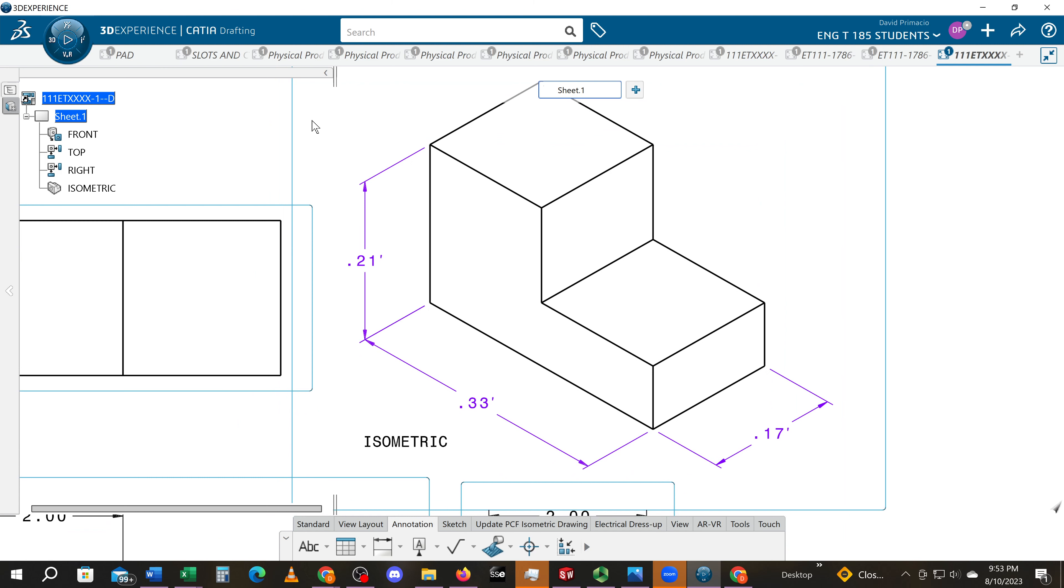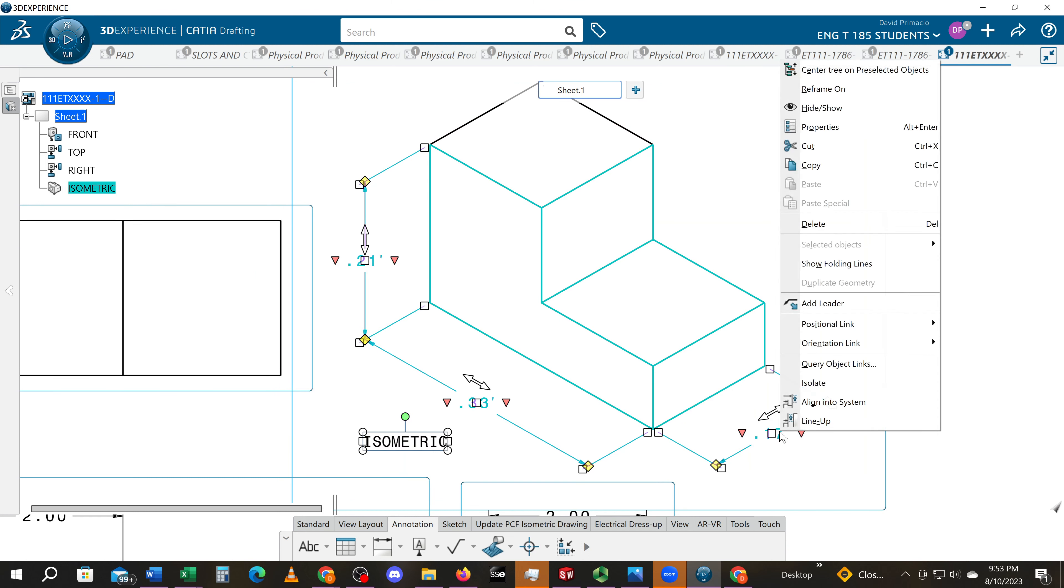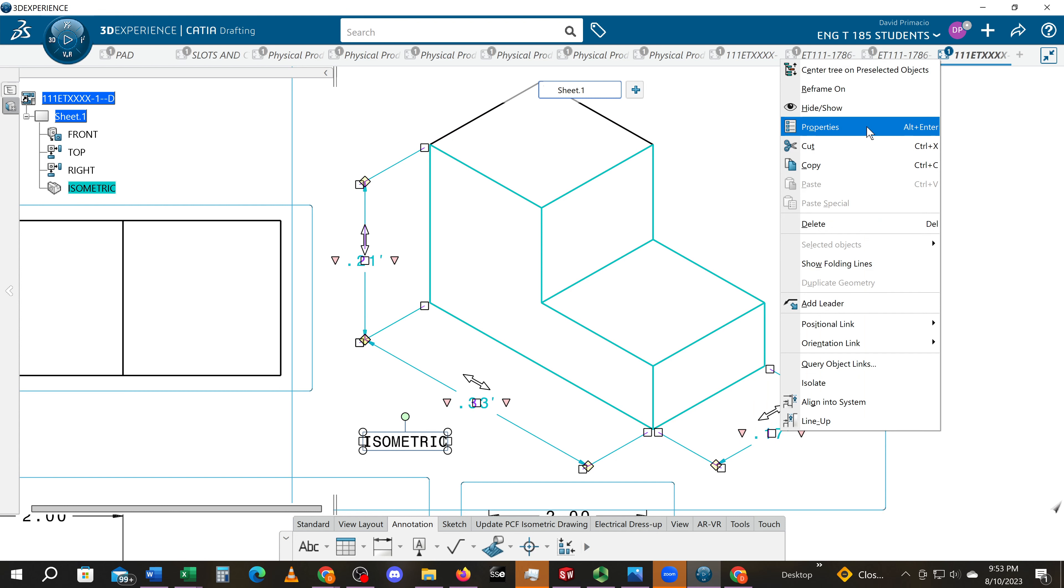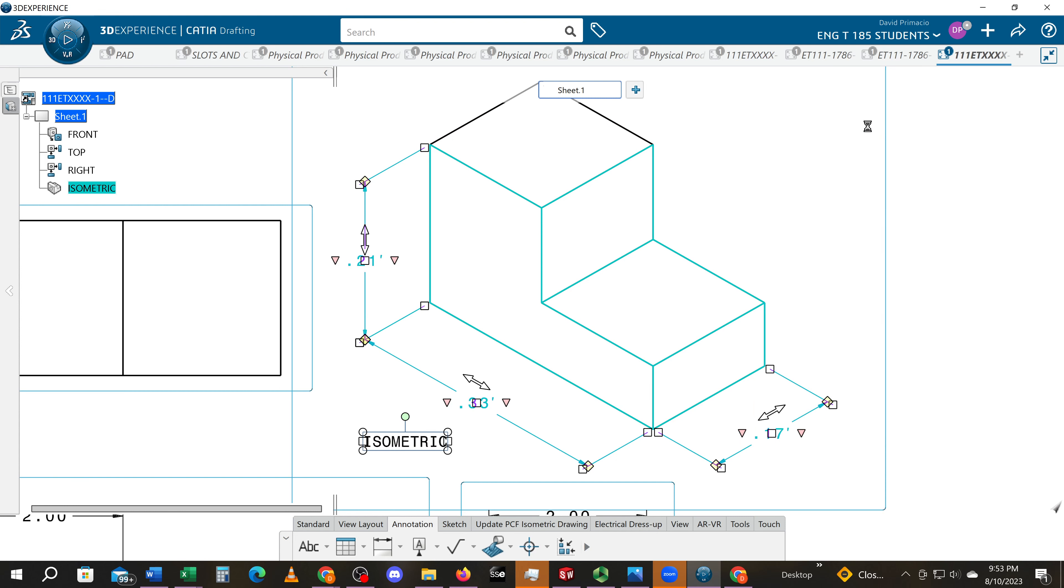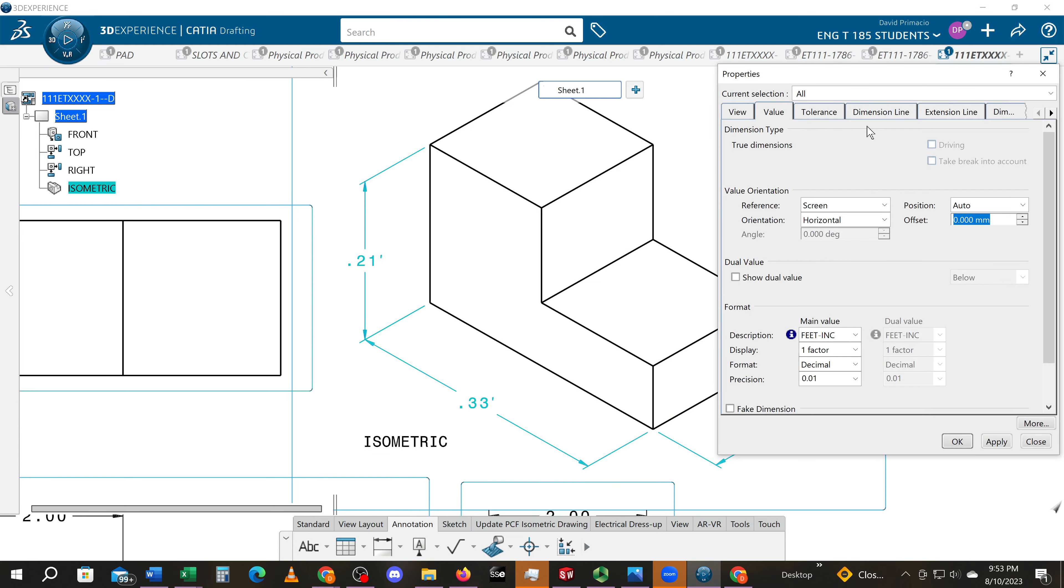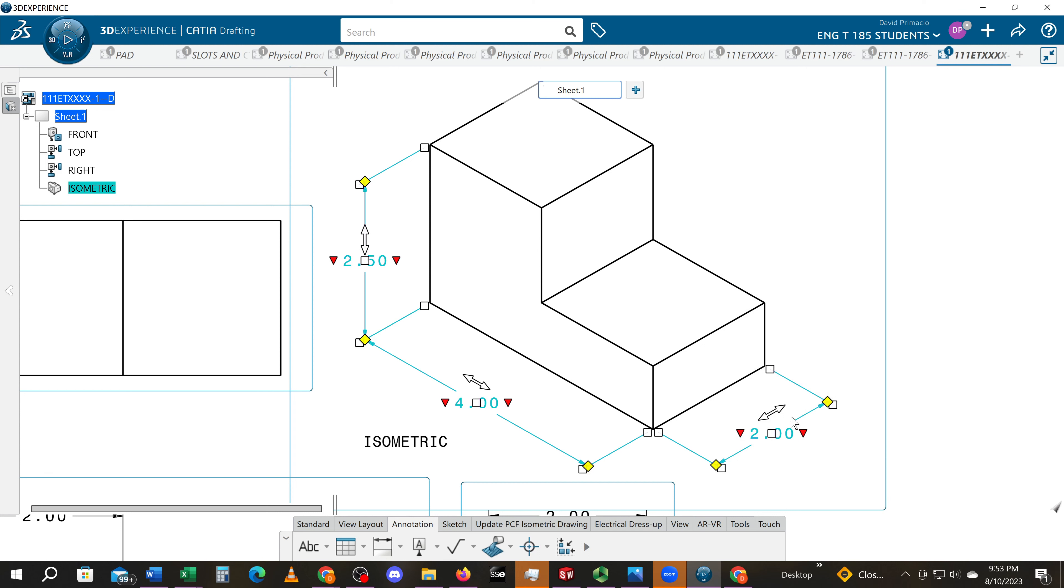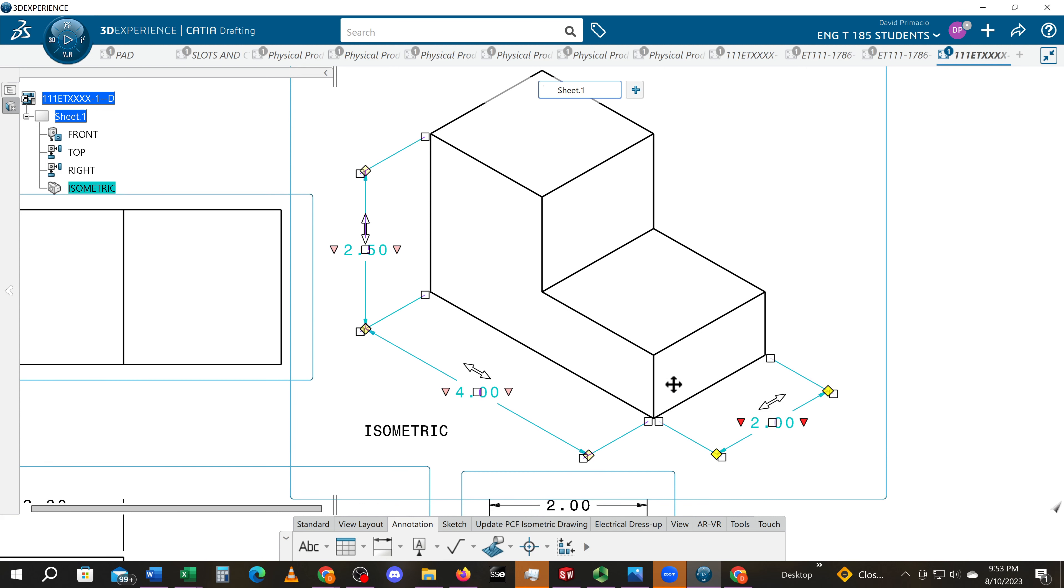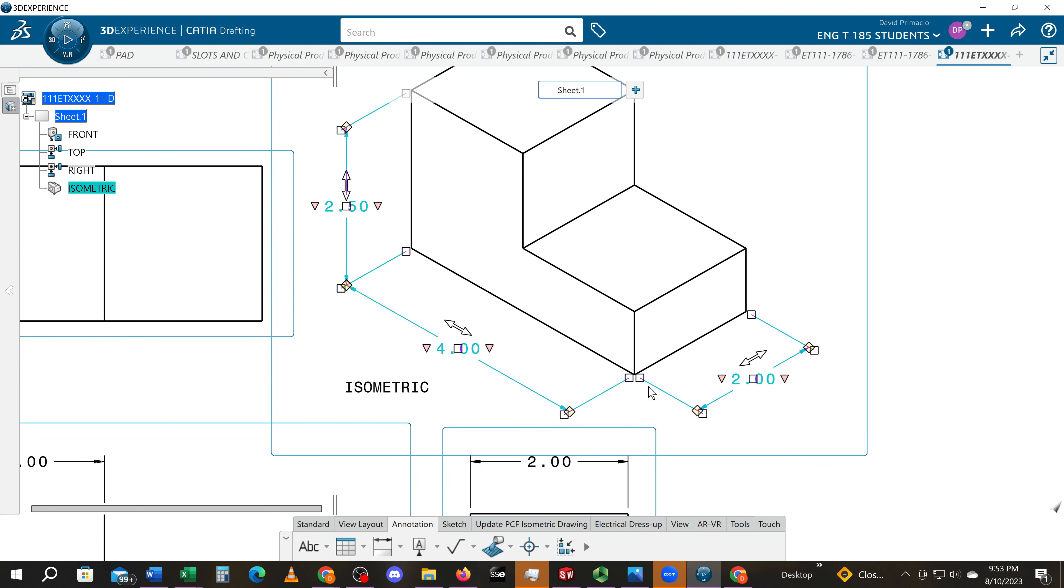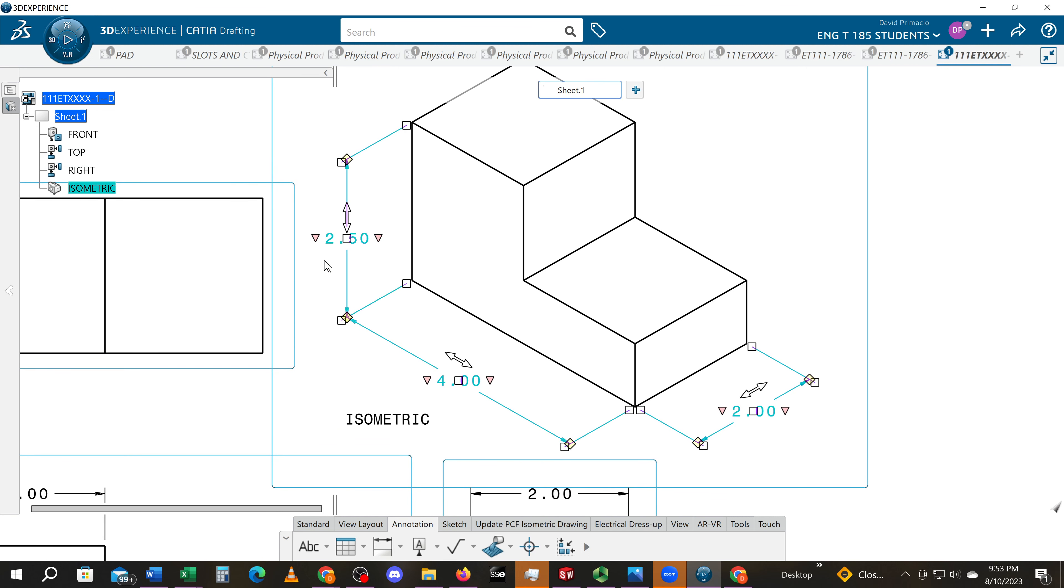And then remember, you can highlight the whole thing, right-click Properties, select the num dink font in the Value tab, select OK.